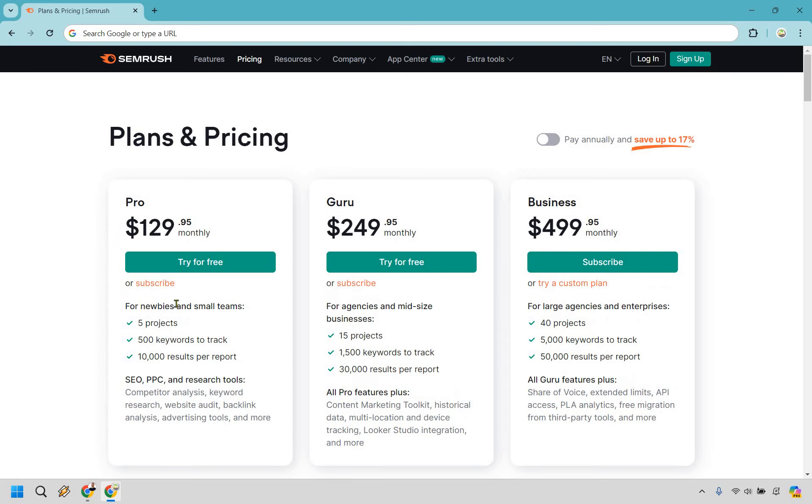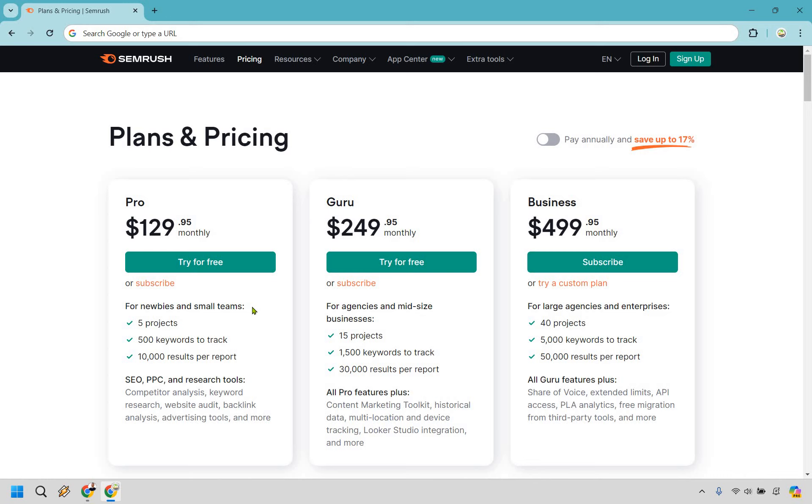For newbies and small teams, I completely agree. This is for anyone who's just getting started with SEO, just getting started with their website, maybe you don't have many articles on it, you haven't generated a lot of cash or commissions or ad revenue from your website yet. This is going to be perfect for you.